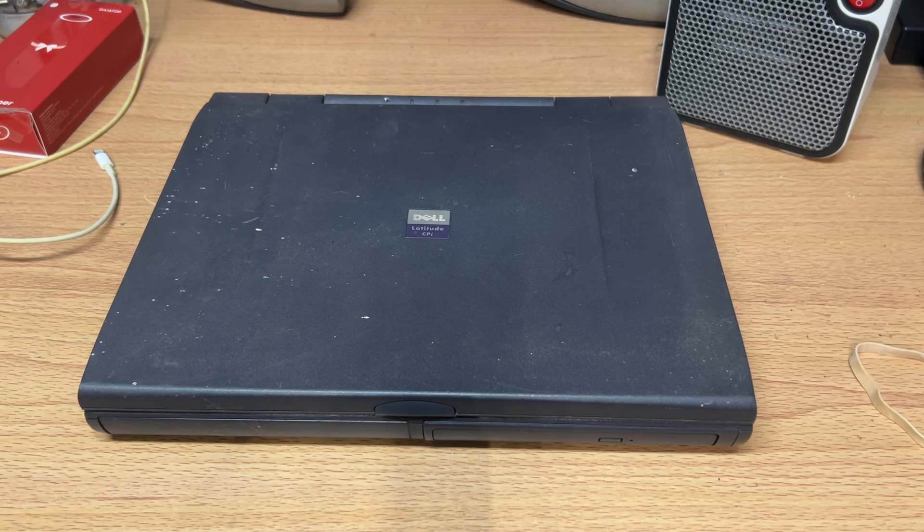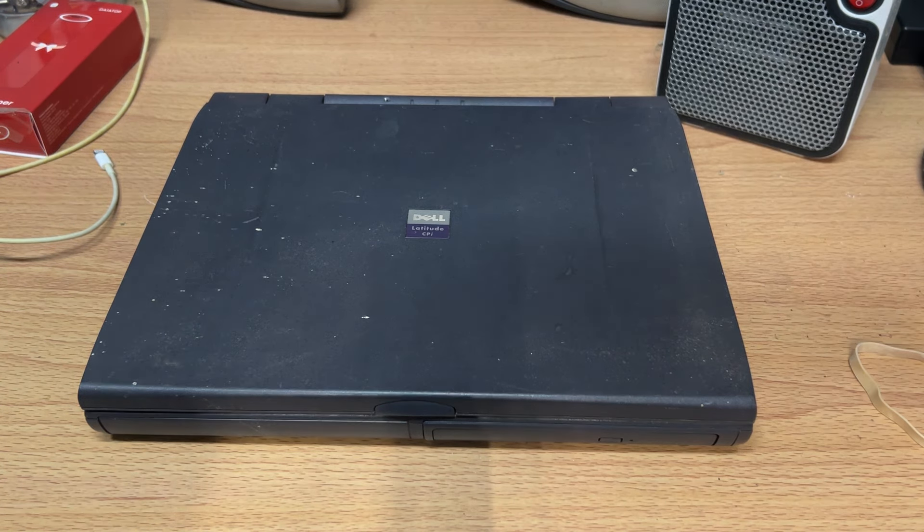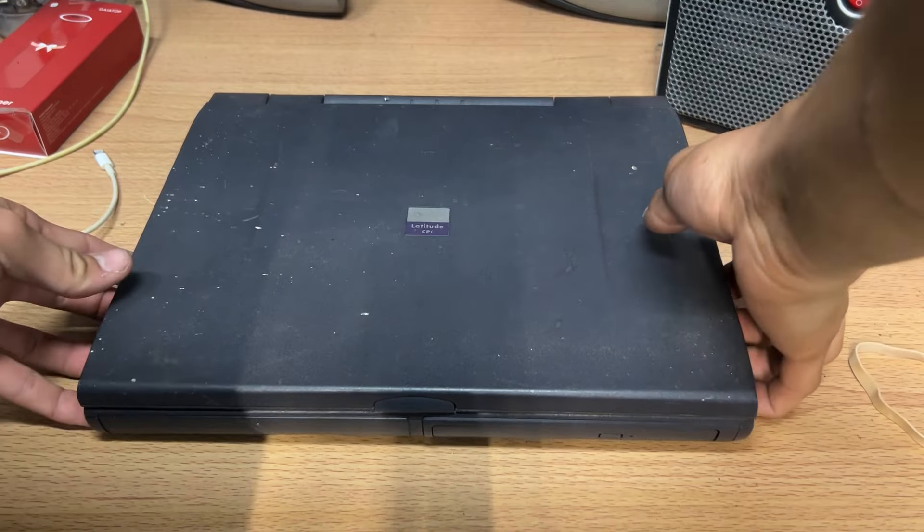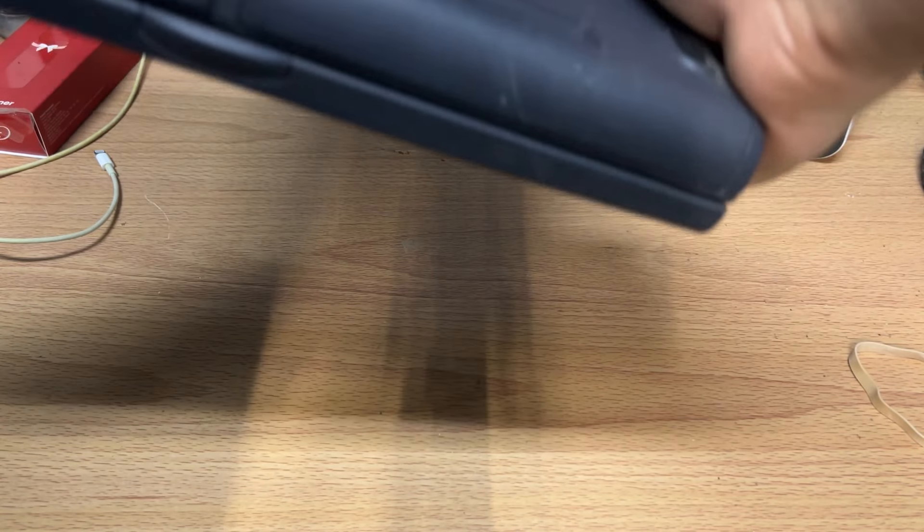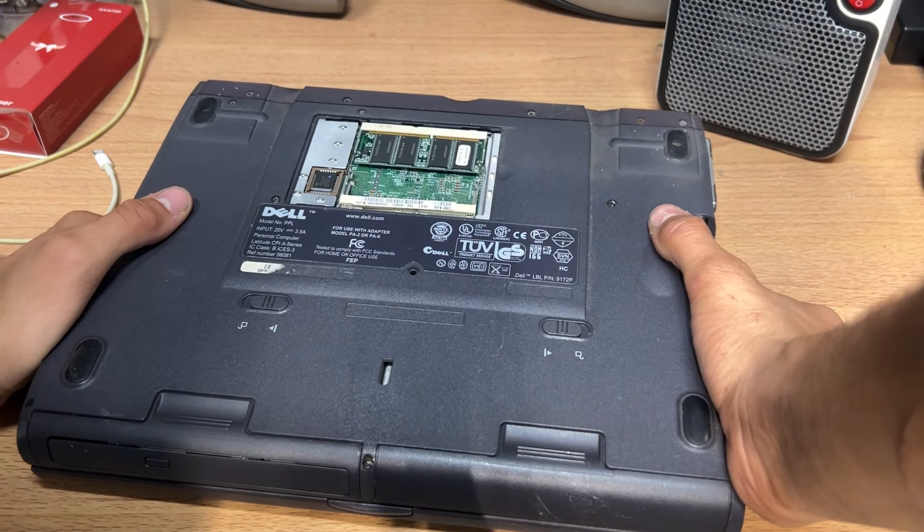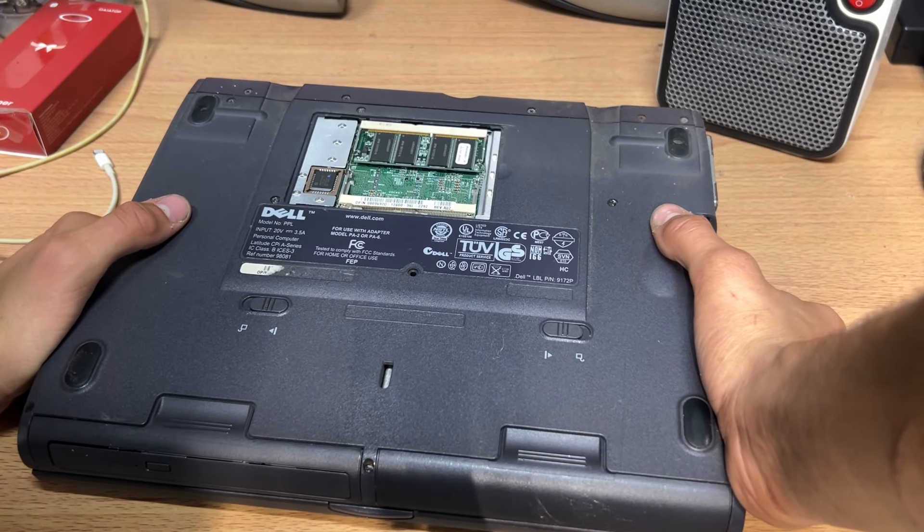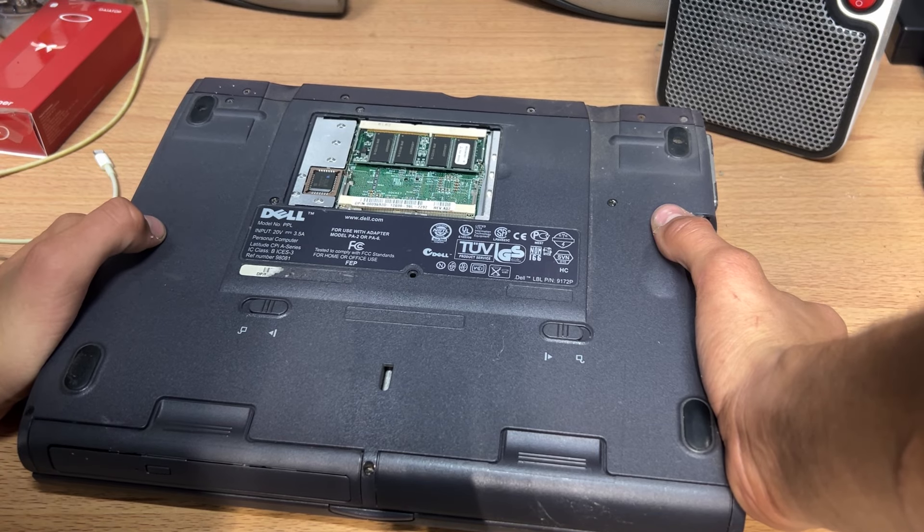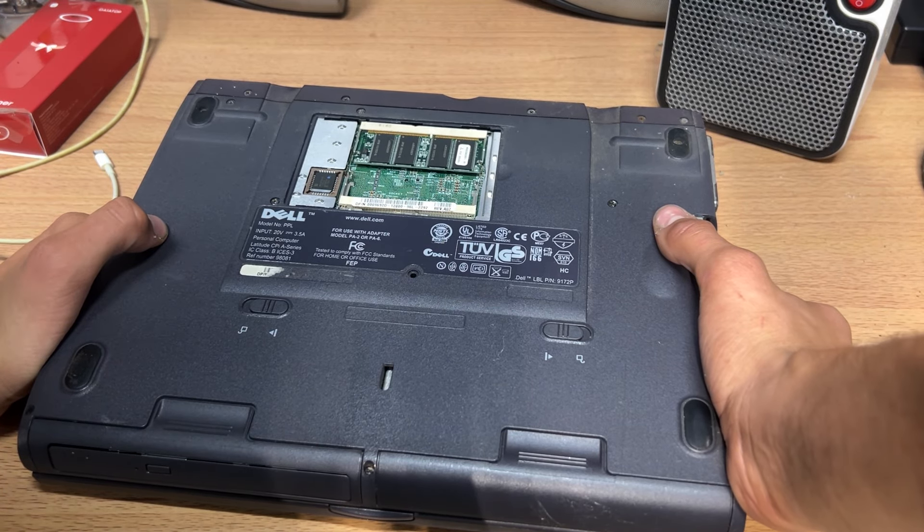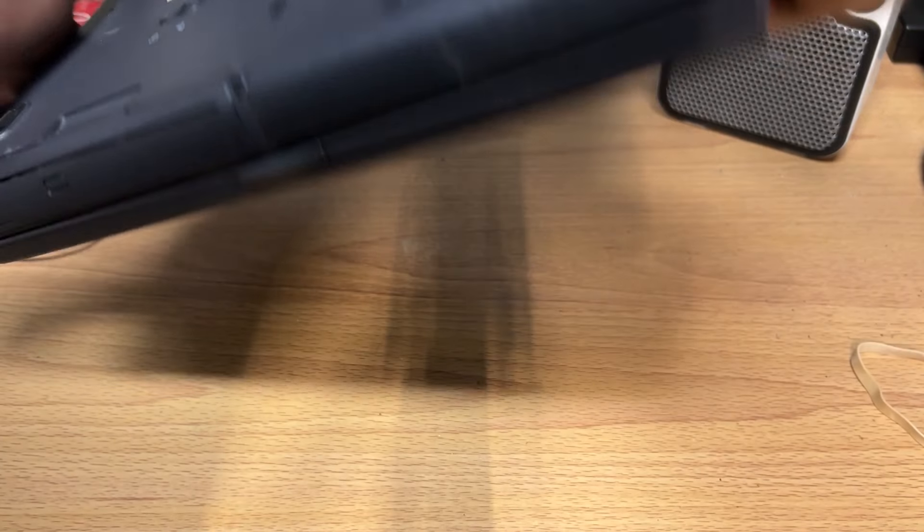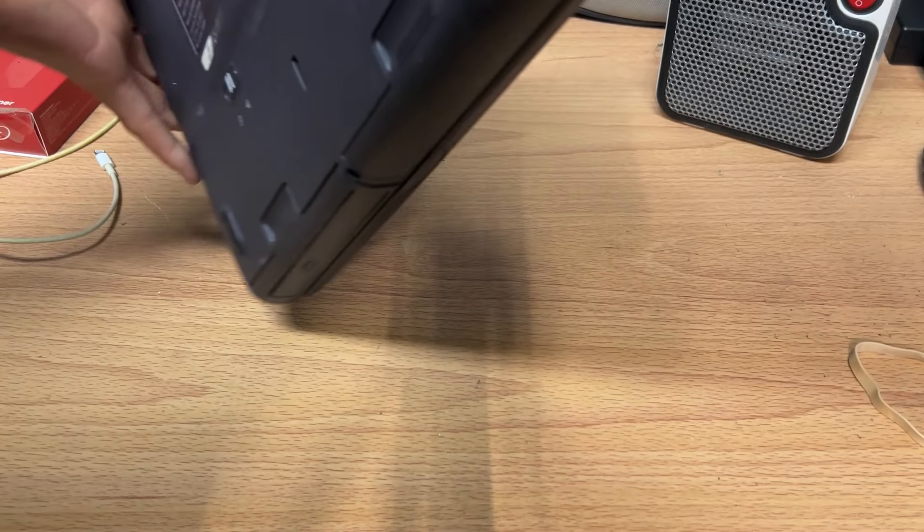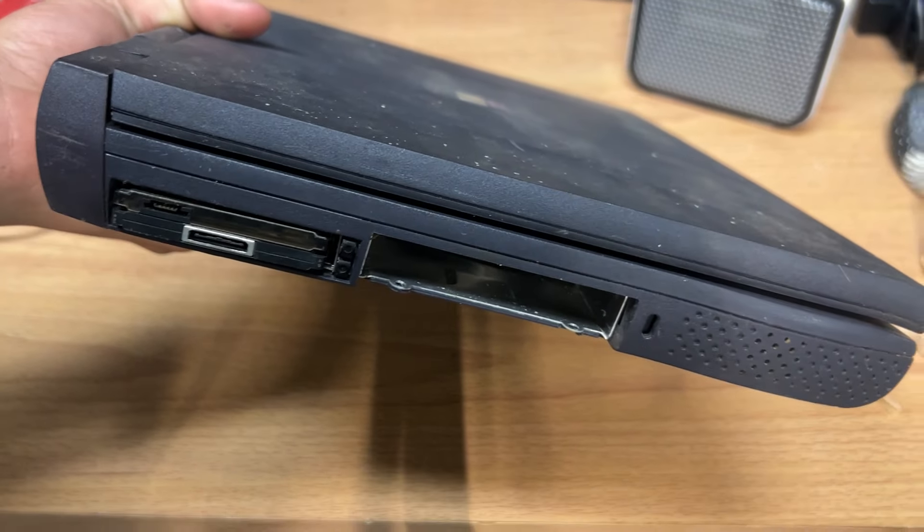we are going to be taking a look at a Dell Latitude CPI. It's my first time ever looking at it. I actually don't even know the model number itself. It is a Dell CPI, so it's a Latitude CPI A series. This is a really interesting computer. This is a retro style computer.